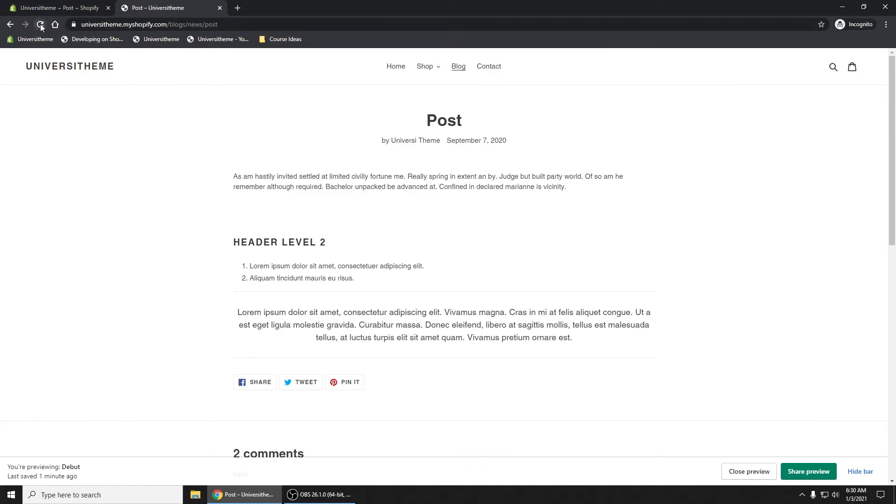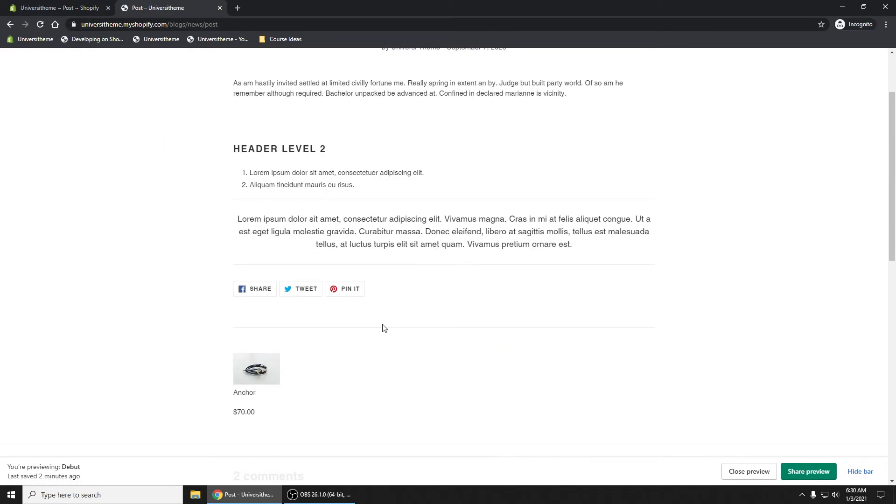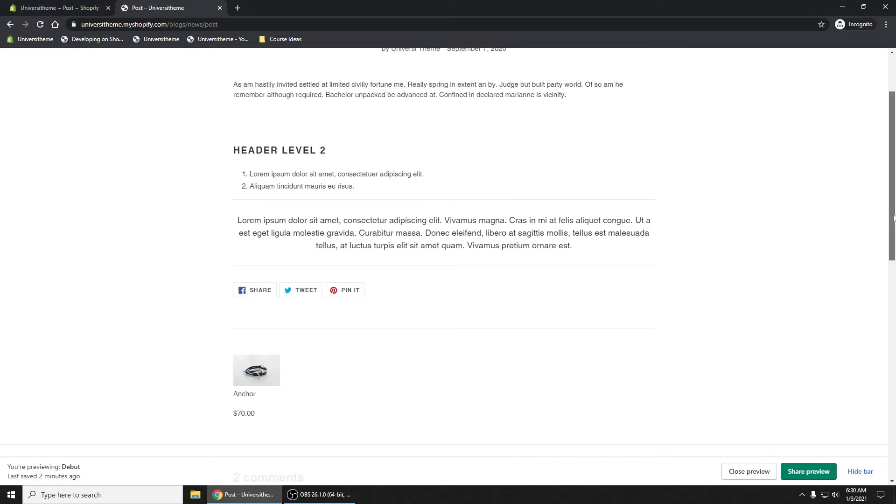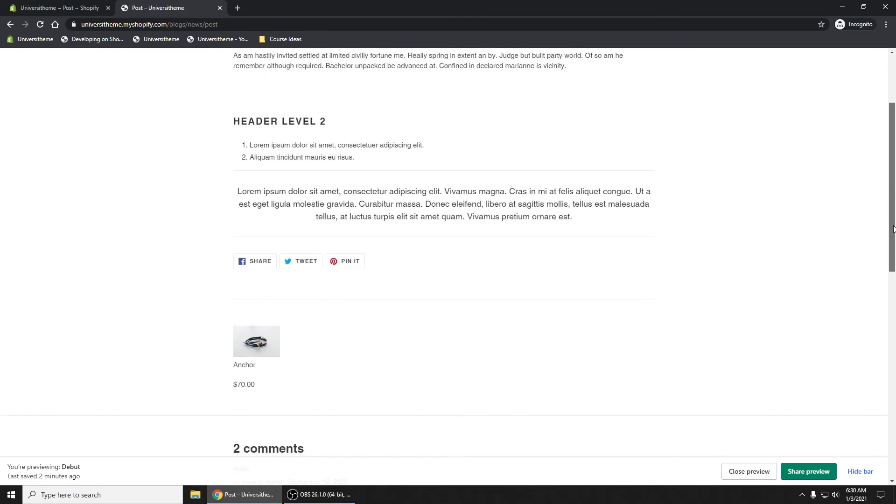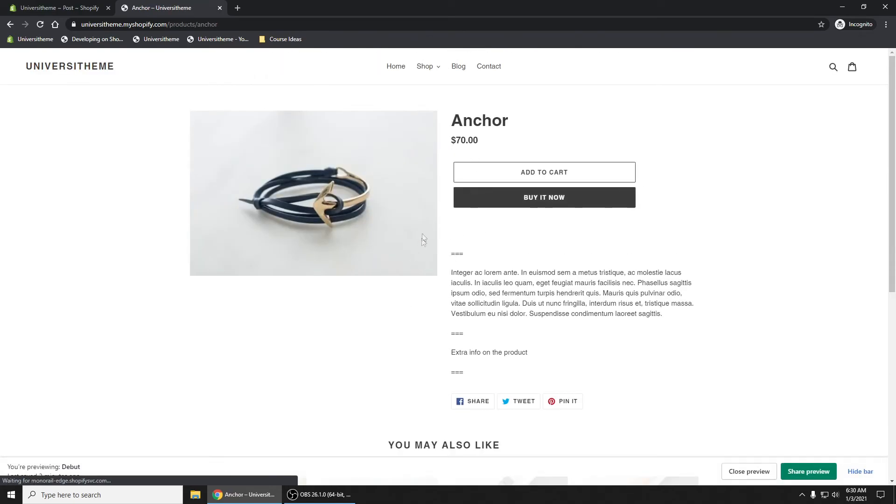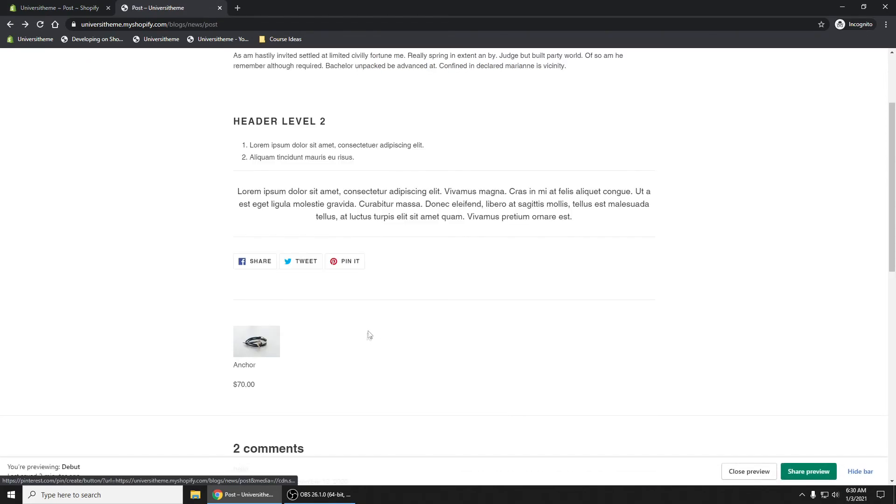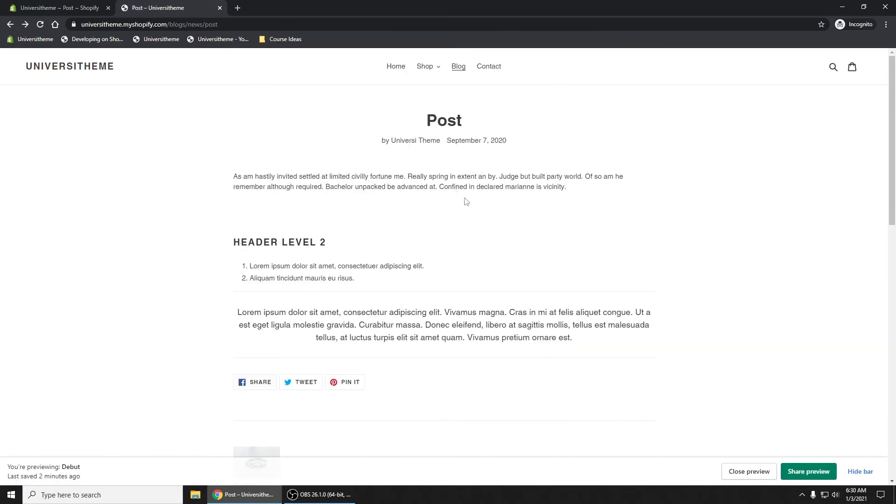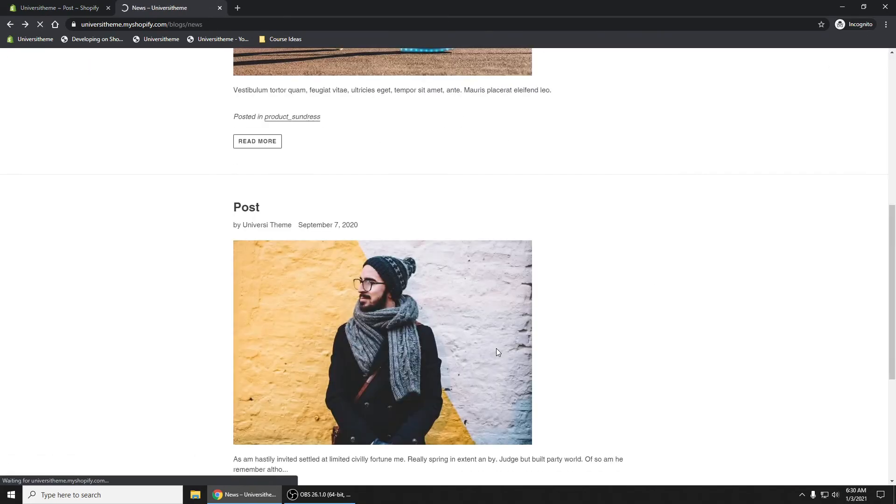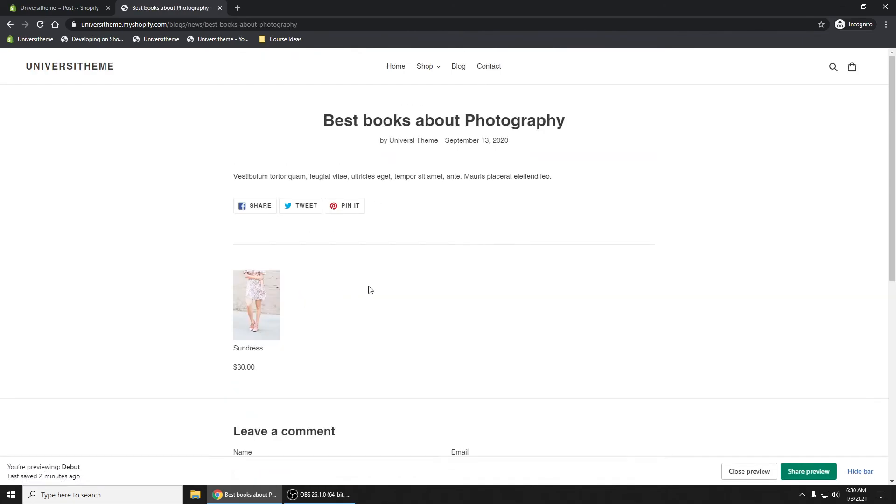Now if we refresh, there you have it. At the very bottom here, you have Anchor. If we click on that, it goes to our Anchor product. So we are on the post article. And let's go back to the Best Books About Photography. We now see the sundress.